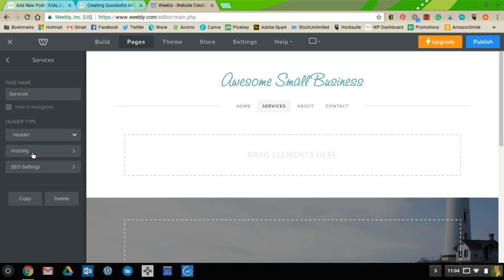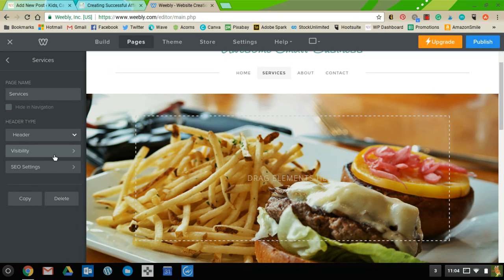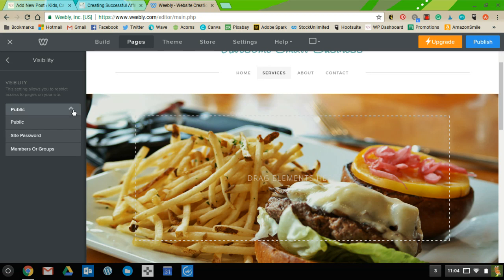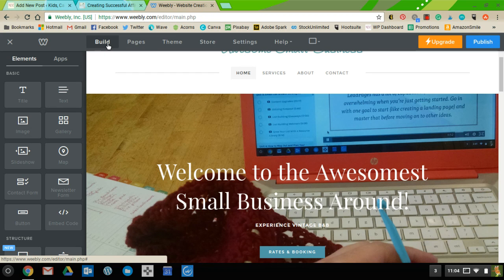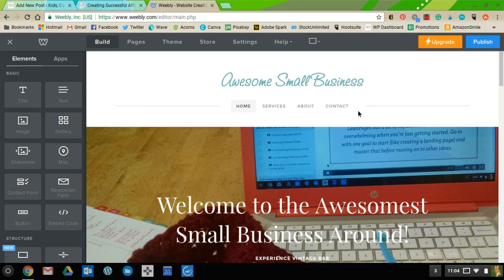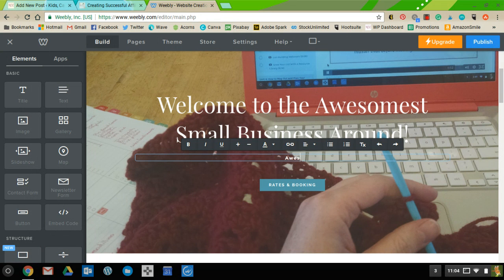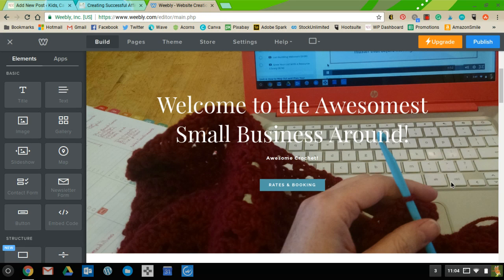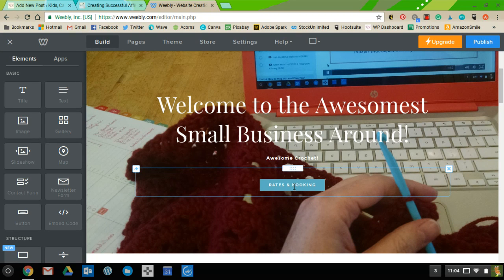You can choose no header, a header, or a small header for each page. If you're creating a new page that you don't want public yet after your site is published, you can go in and deselect the public option. Go back to the Home page and click Build at the top to get your elements back. Once you've figured out which pages you want, you can add a tagline — for example, 'Awesome Crochet.'